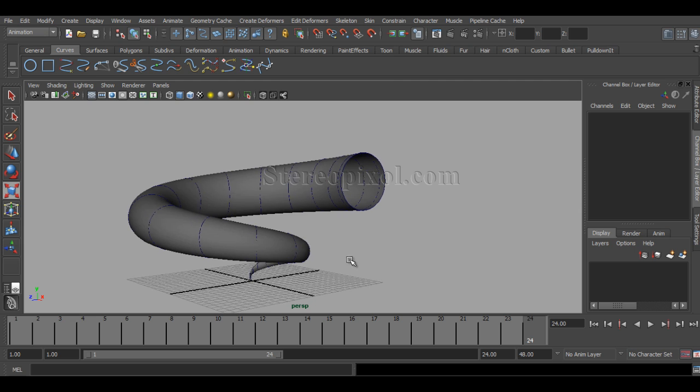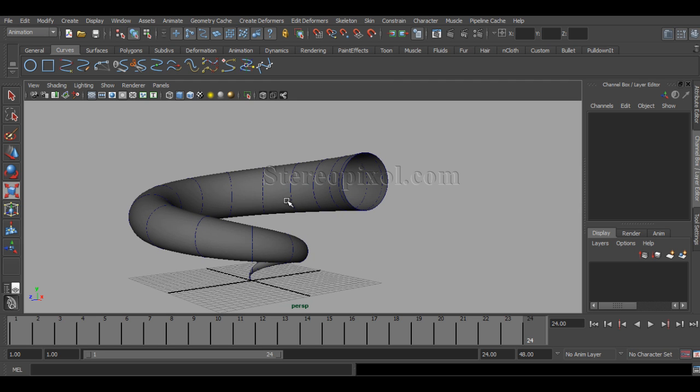This is what the animated sweep is all about. Hope you enjoy this. Please subscribe to our YouTube channel and also like our Facebook page. Also follow us on Twitter. Thank you very much.